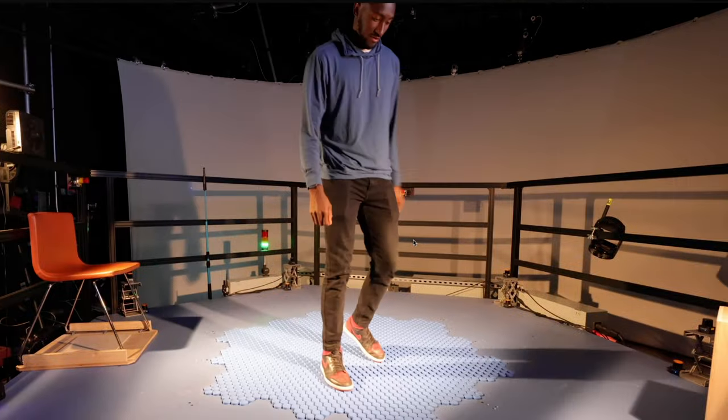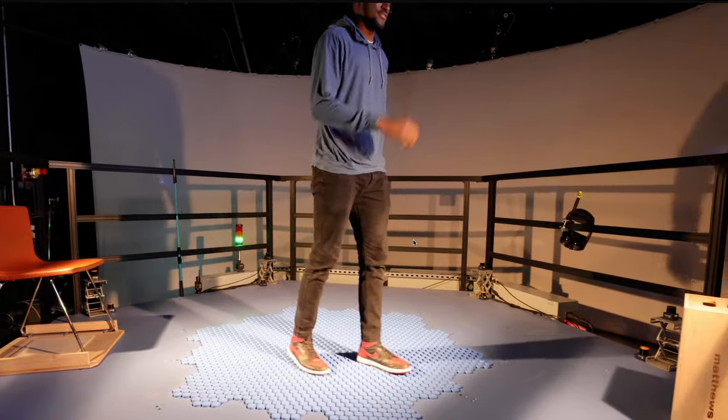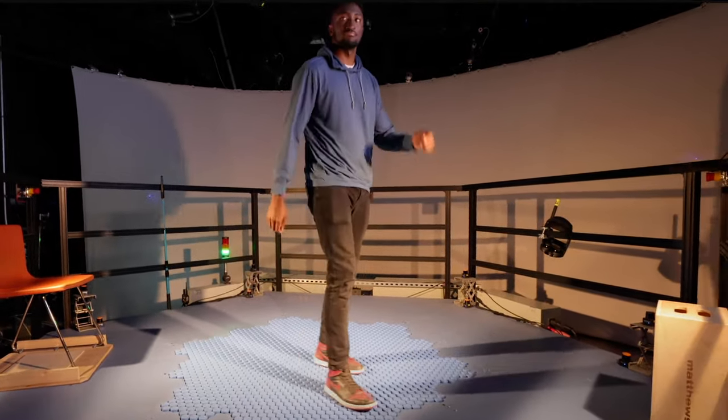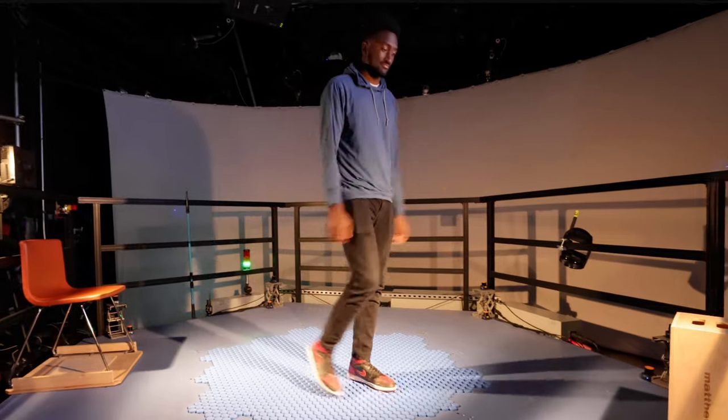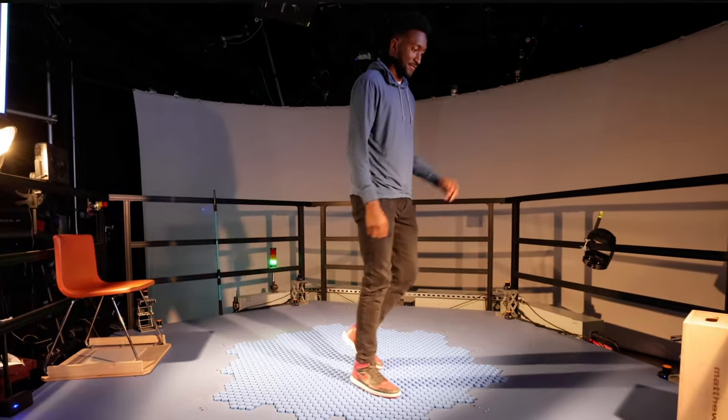I watched a video this morning. Marquez Brownlee released a new video on his channel about a trip to Disney to check out a secret project that Disney had called the hollow tile 360 degree floor treadmill.